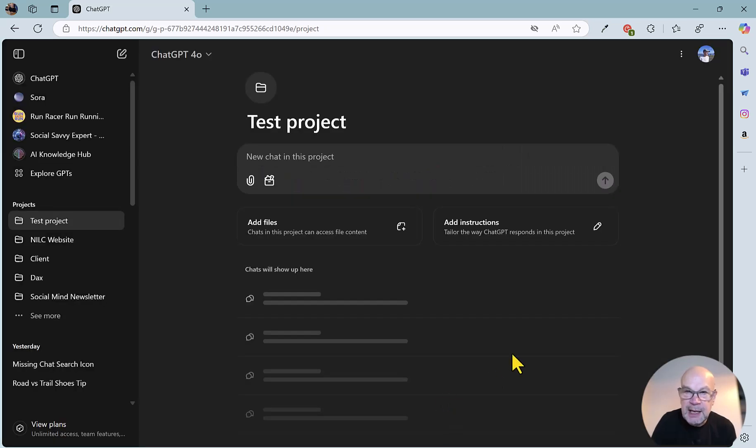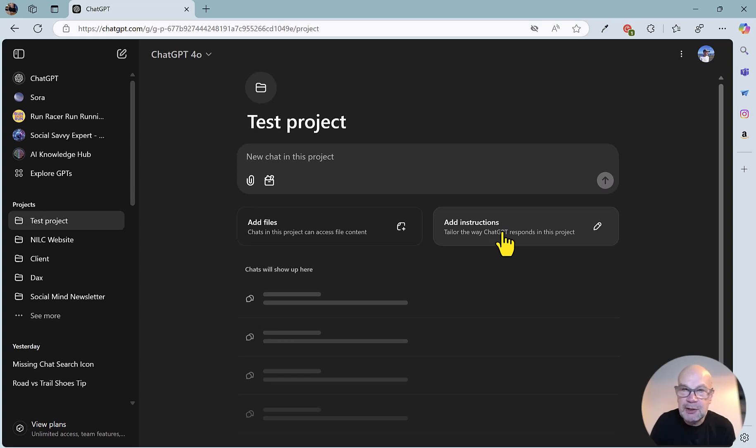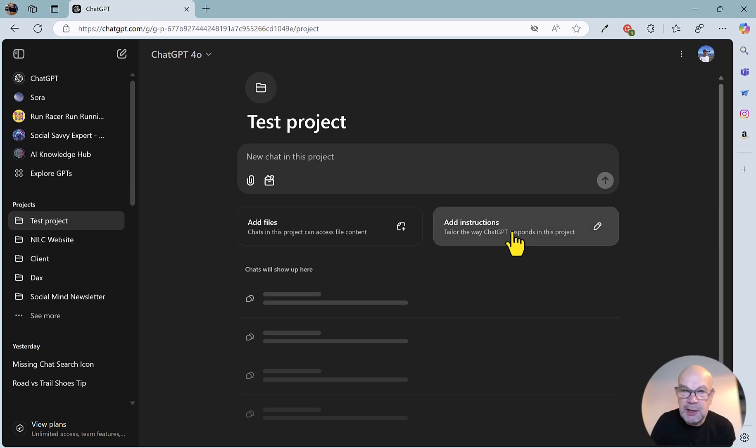Similarly, you can focus this on a particular project. So if you've got a certain voice, tone, for example, for your website, or even a section on your website, you can create a separate project for that, and put in all the information, background, and context here. So if we click on this,